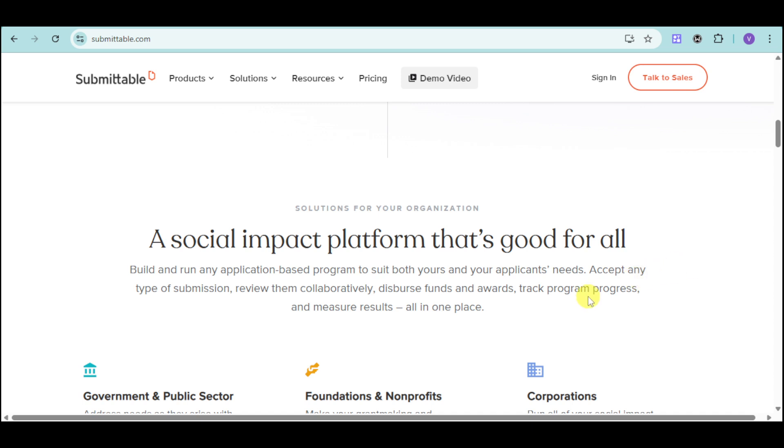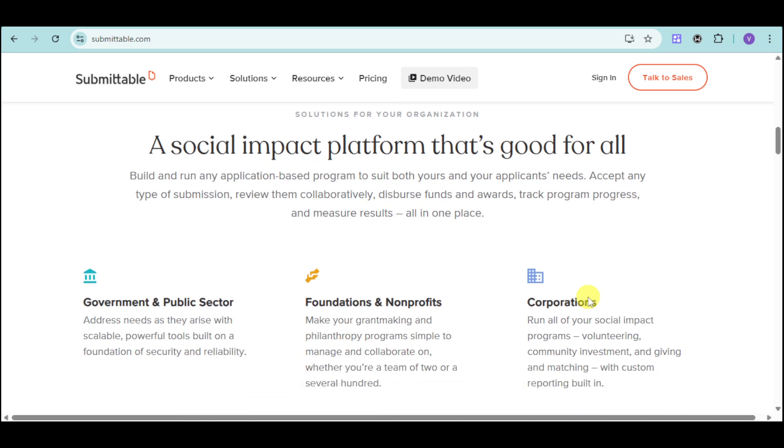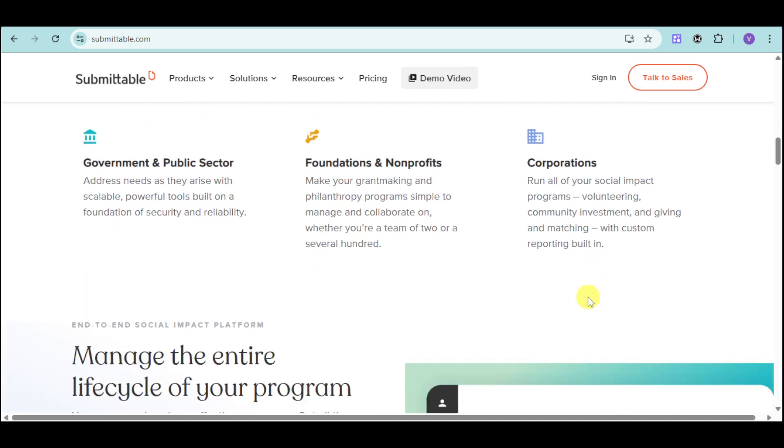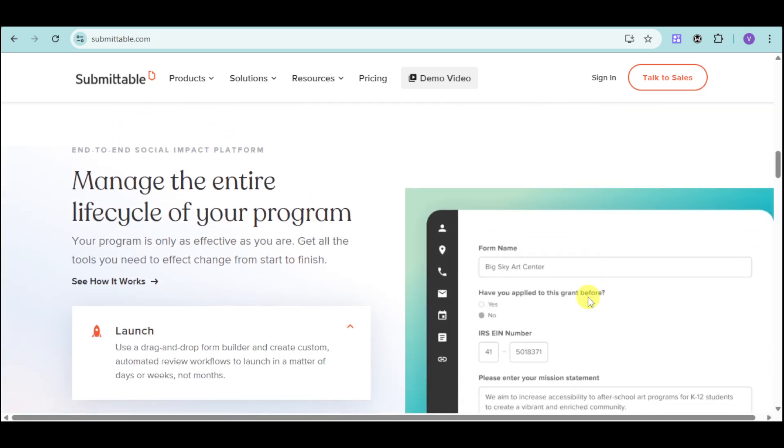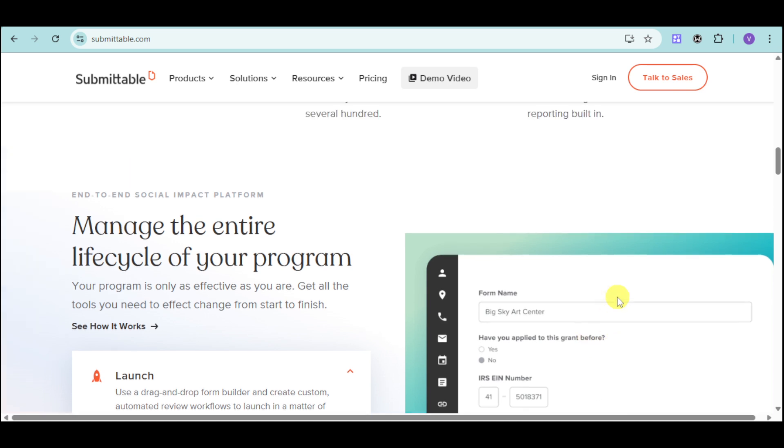From automated workflows to real-time tracking and reporting, Submittable empowers you to make informed decisions swiftly. In this tutorial, we'll explore how Submittable can transform your submission process.